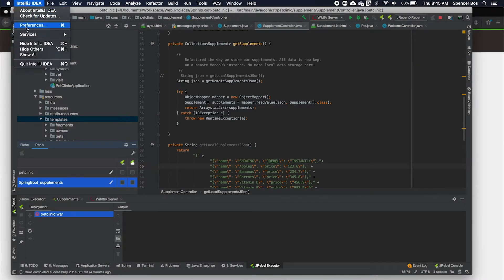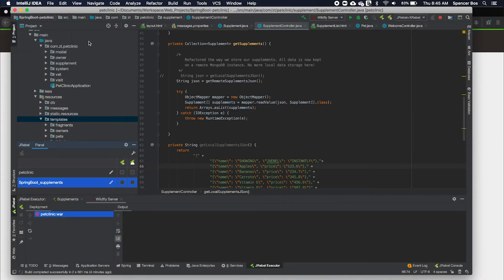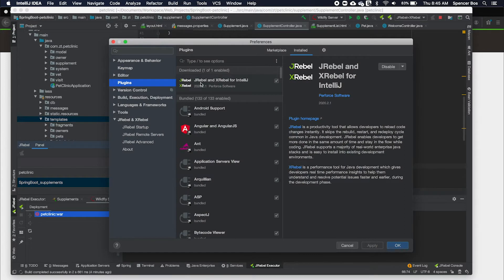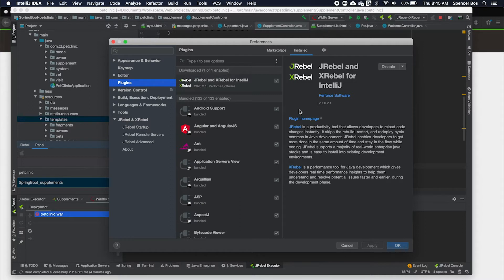We are going to walk through the installation of JRebel on a wildfly JBoss server. To install JRebel for your application, first you will need to install the JRebel plugin for your respective IDE.